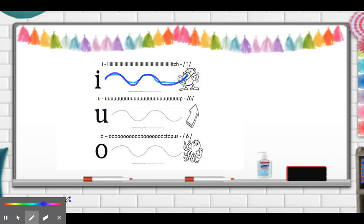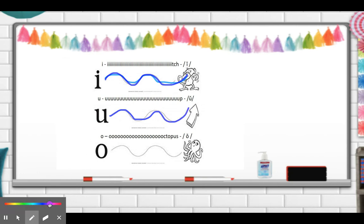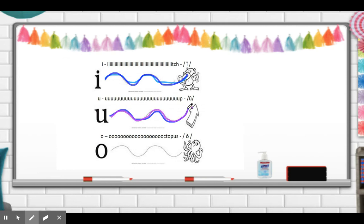Now we're going to stretch out our U. Up. Good. We're going to stretch it out again. Up. Good.